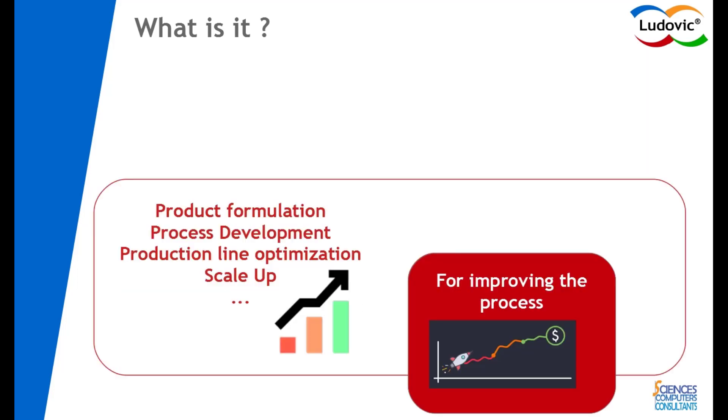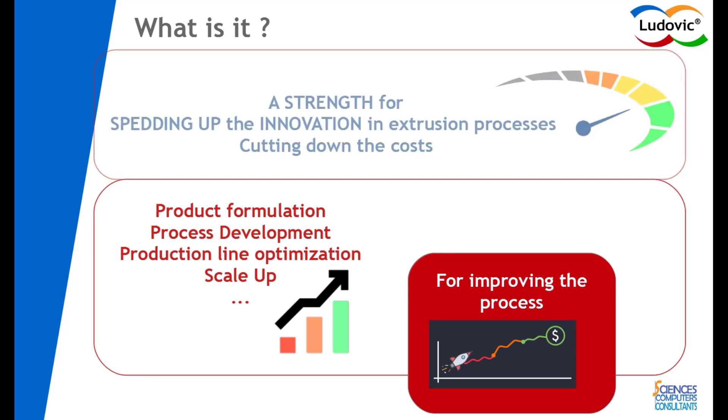Ludovic is mainly used for product formulation, process development, product line optimization, and also scale-up applications. All this makes Ludovic a tool especially useful for speeding up the innovation of extrusion process and products while cutting down the costs.